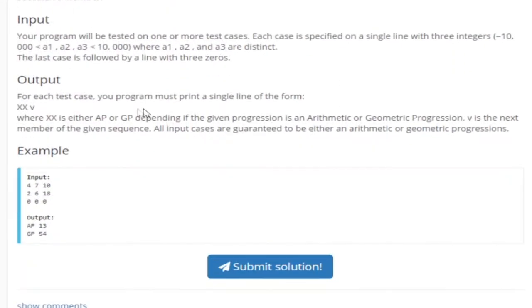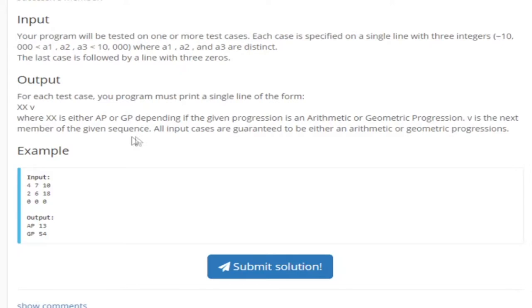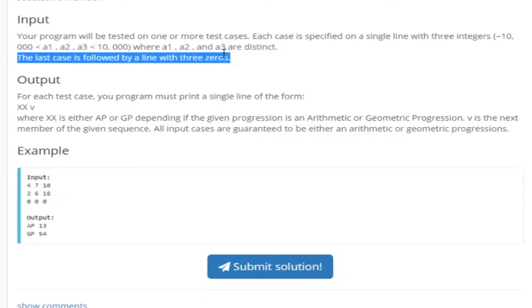Basically you're given three numbers a1, a2, and a3 and you just have to determine whether it's an arithmetic progression or a geometric progression and it's guaranteed that's one or the other. The last line is when all the three values are zero so that's when you break through the loop.